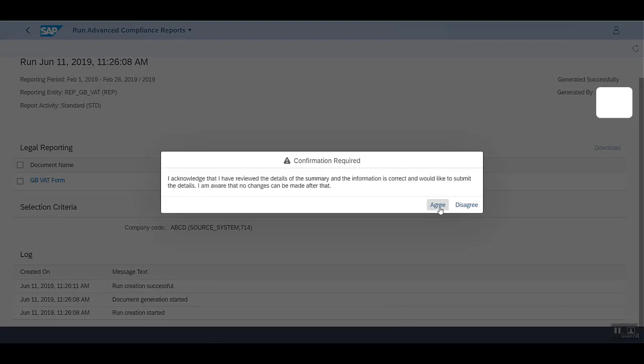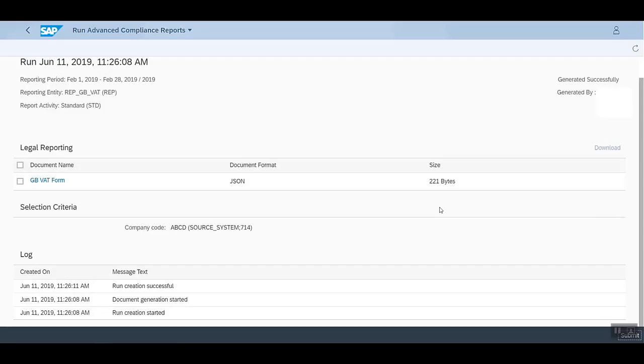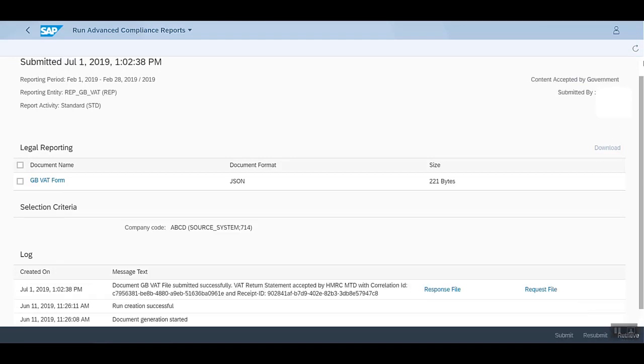We can agree to this confirmation. You can hit this refresh button as well. We see that this file has been submitted successfully. We can also look at the request file and the response file here.